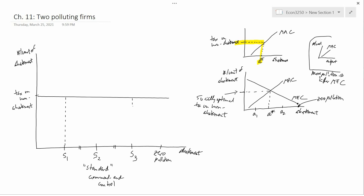So I'm going to draw the marginal abatement cost curve for firm one, starting at the origin and then going through the point above S1.